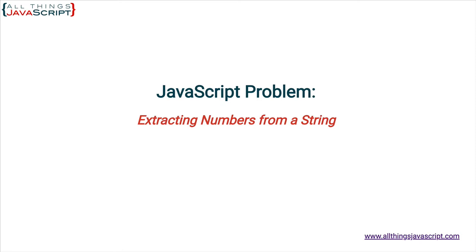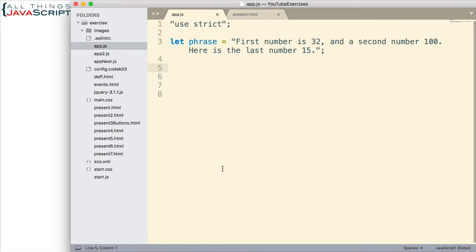Sometimes when we are looking for solutions, we ignore the possibilities that regular expressions can provide. Let's take a look at the example problem I would like to solve. I have a string that has three numbers in it — 32, 115 — and what I would like to do is extract those numbers. Without knowing where they are, without knowing what they are, how can I extract those numbers?